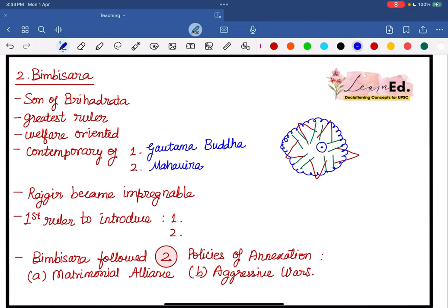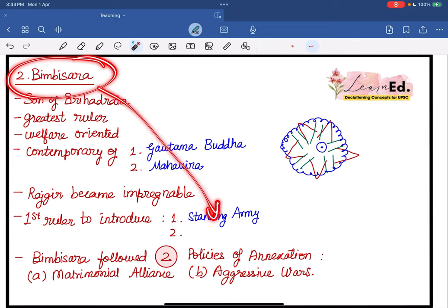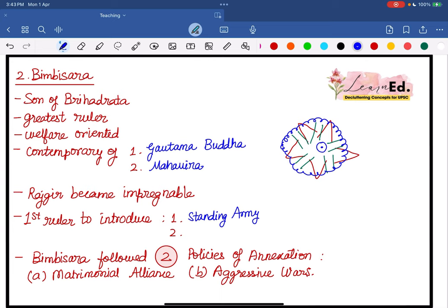It was Bimbisar who introduced two major things. One was a standing army — remember in our chart, IVC, EVP, and LVP did not have a standing army; it was Bimbisar who introduced it. Another thing Bimbisar introduced was elephantry in warfare. Magadha occupies parts of Odisha and southern Bihar where elephants were available in large numbers, so he was the first person to introduce elephantry in warfare.